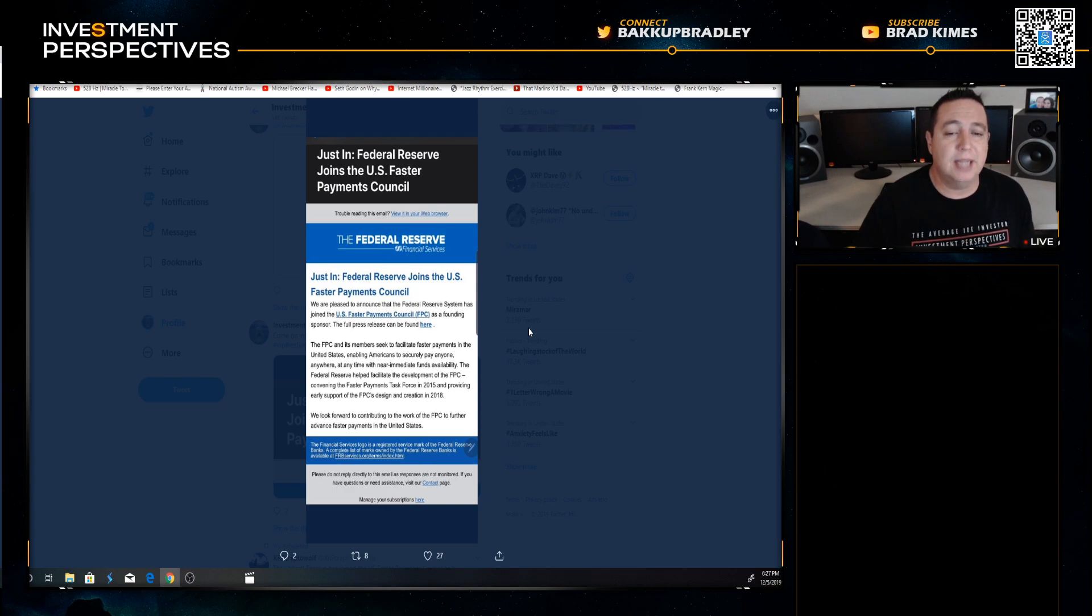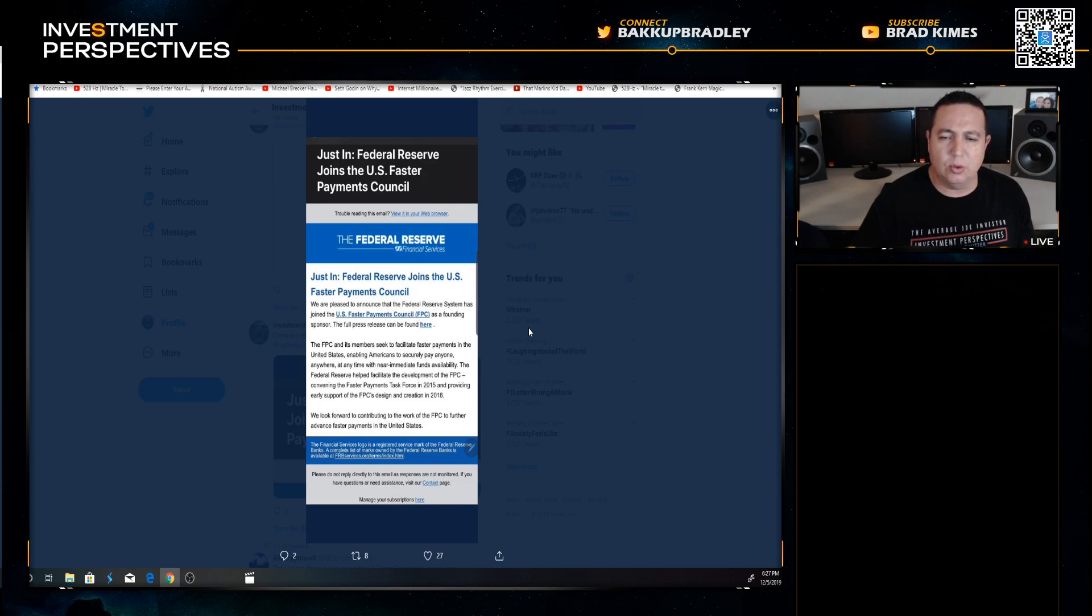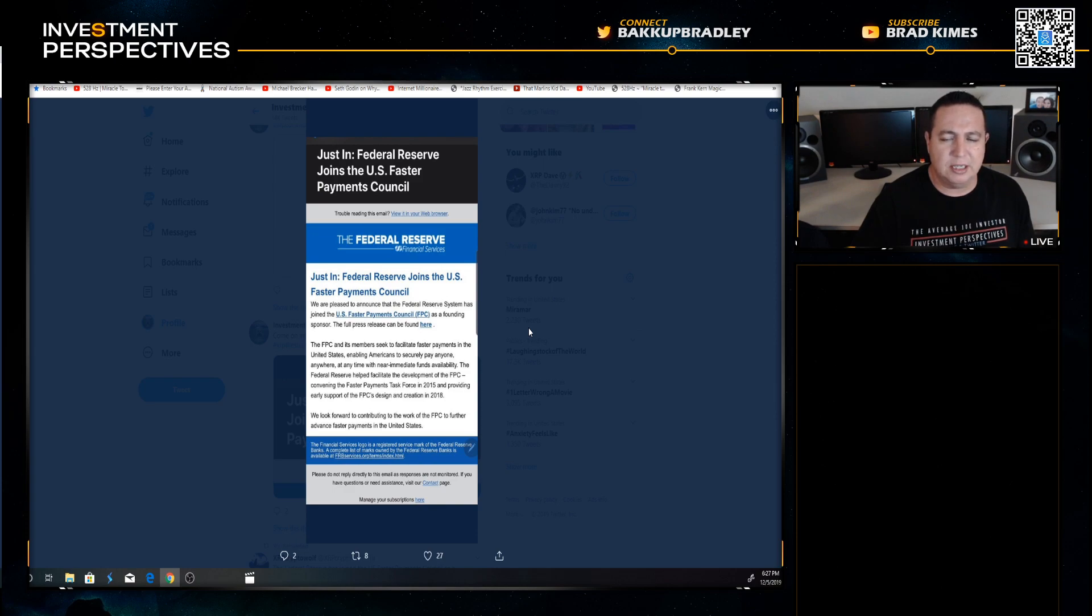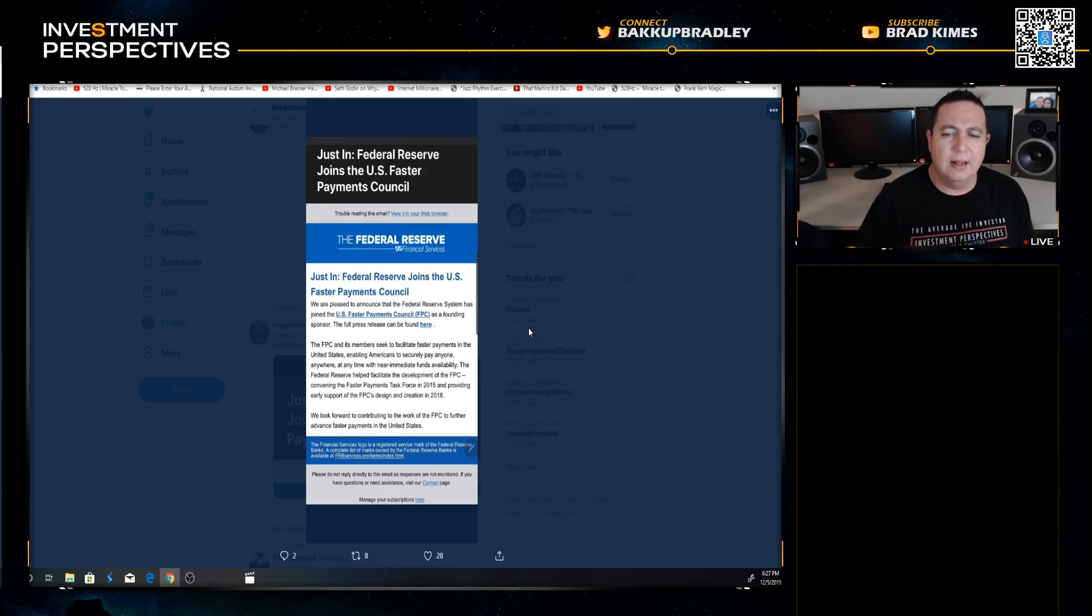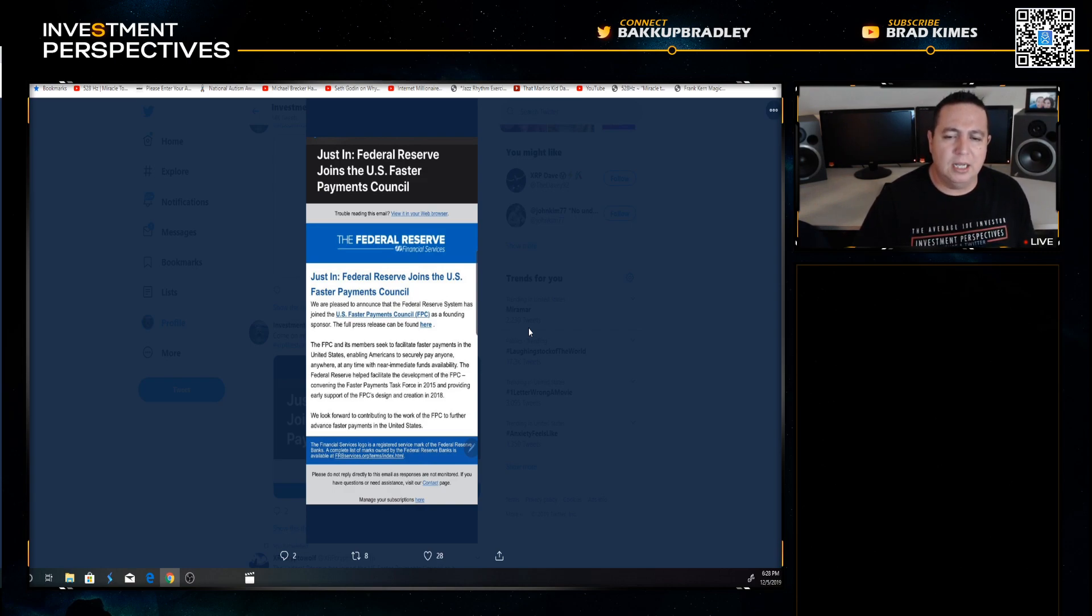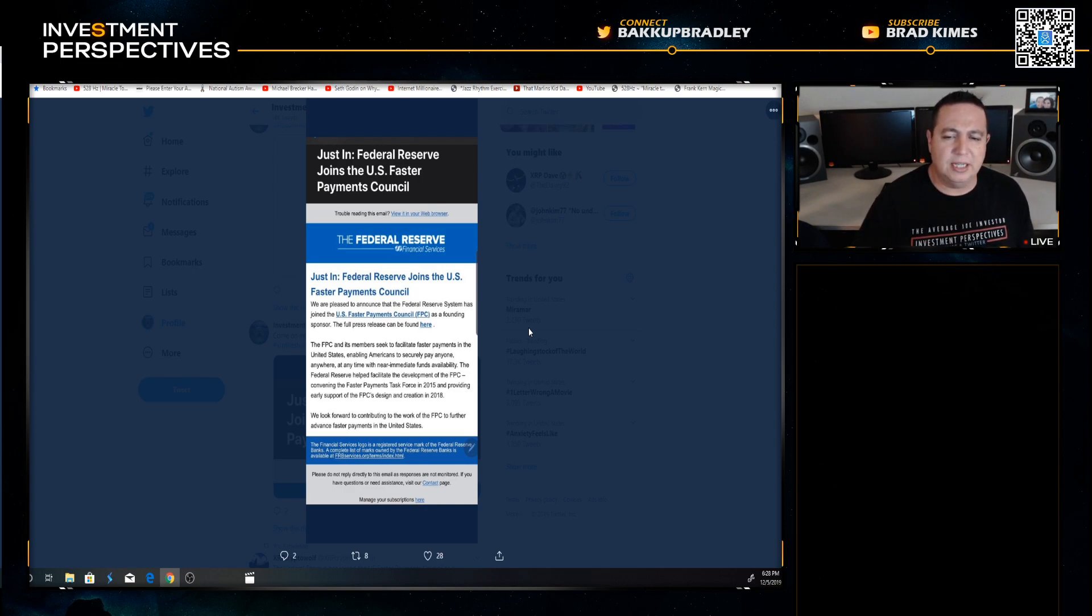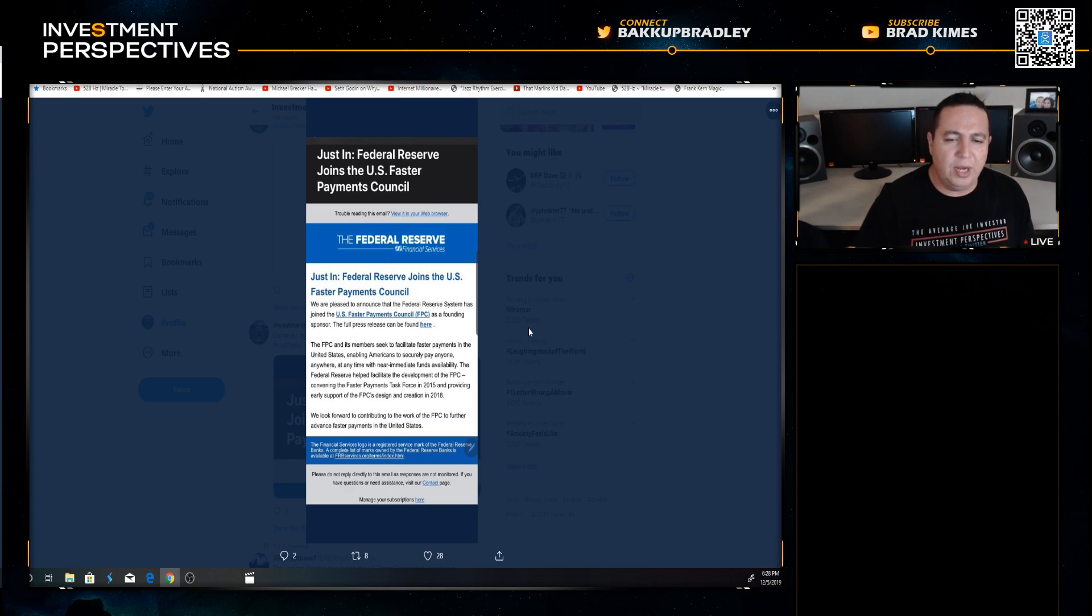This is the Federal Reserve joining the US Faster Payments Council. We are pleased to announce that the Federal Reserve System has joined the US Faster Payments Council FPC as a founding sponsor. A full press release can be found here. FPC and its members seek to facilitate faster payments in the United States, enabling Americans to securely pay anyone anywhere at any time with near immediate funds availability.